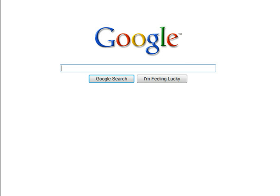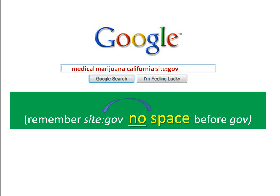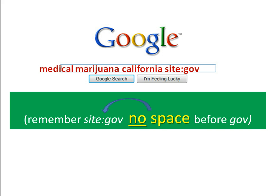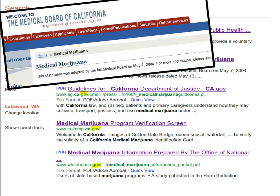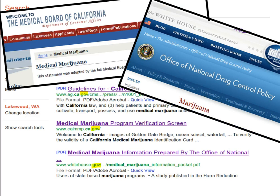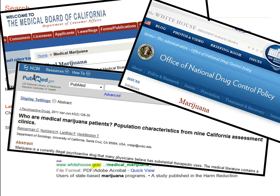Let's try it out. In the Google search box, type "medical marijuana California site:gov" to see only government websites. Remember, the phrase is "site:gov" with no space before "gov." Since you have further narrowed your search, you will see fewer results. Now all the websites you see are government websites with ".gov" somewhere in the web address. In just the first page of results, you have expertly narrowed your search to find quality information from the Medical Board of California, a fact sheet from the White House's Office of National Drug Control Policy, and a scientific article through the National Library of Medicine.